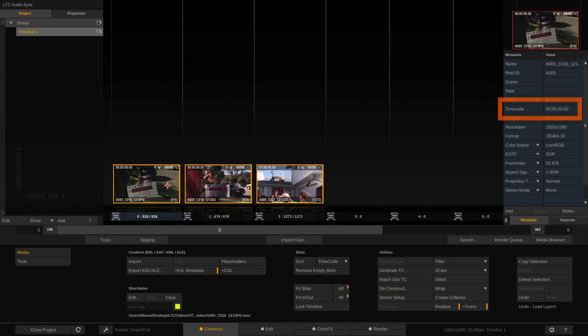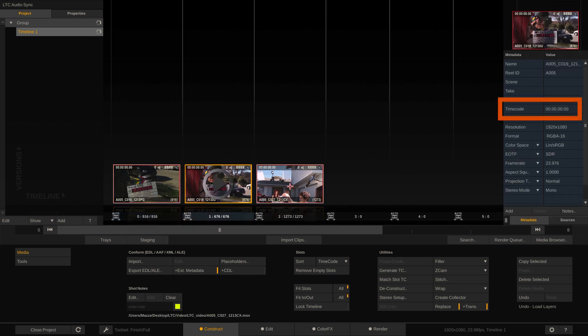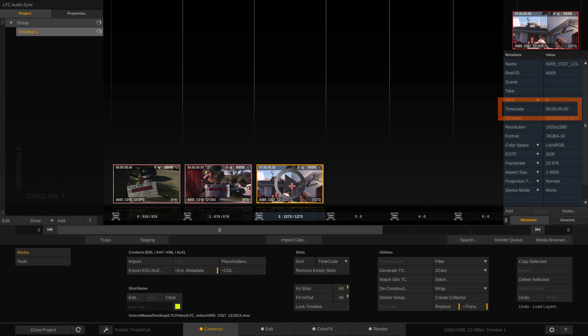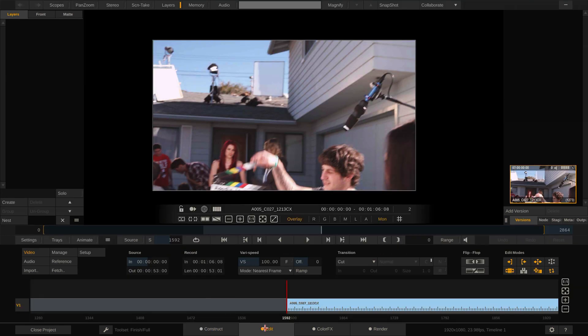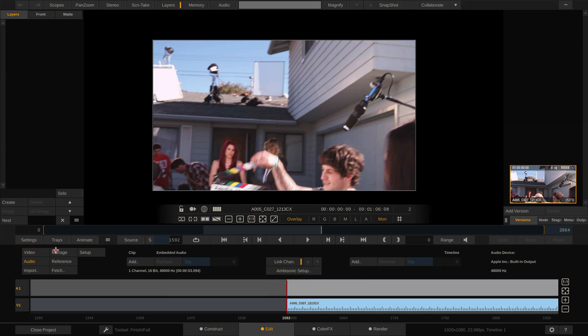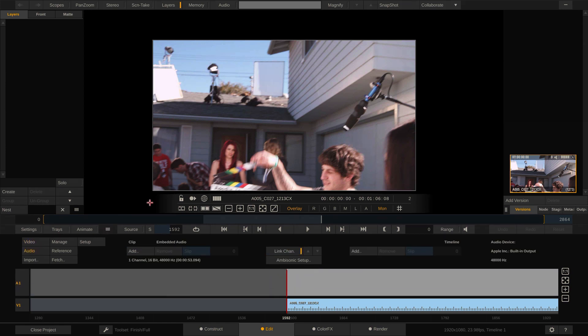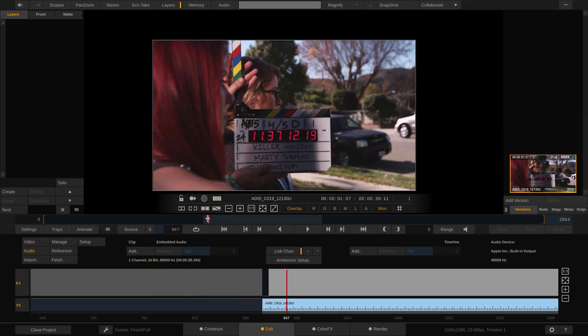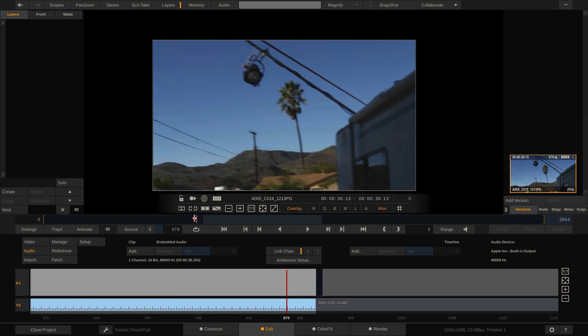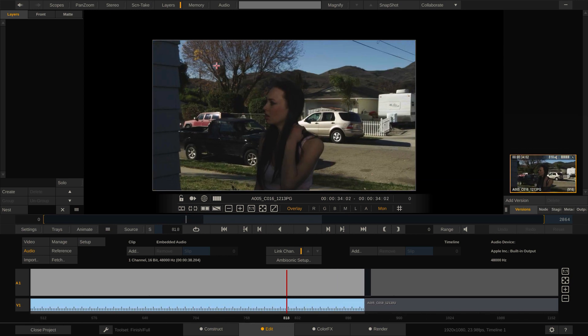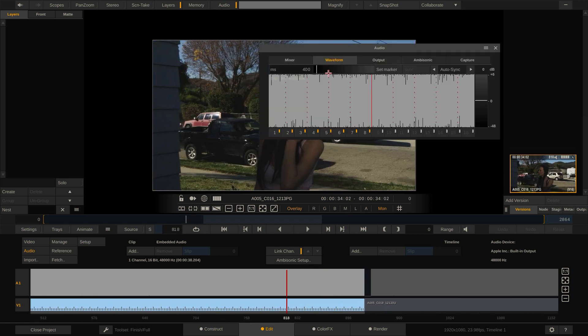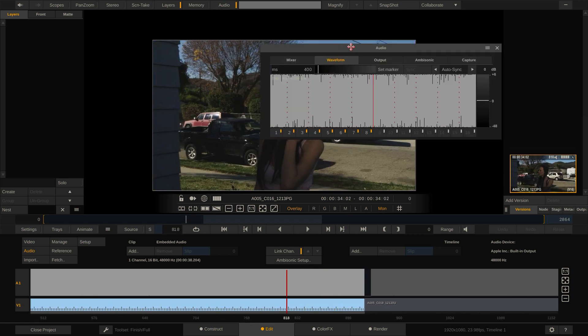Looking at the metadata stack, we can see that none of them ships with actual timecode. Let's have a quick look at the audio by going to the Edit tab and clicking the Audio menu. So, here's our LTC audio track. A more detailed view can be found here in the Audio panel under the Waveform tab.